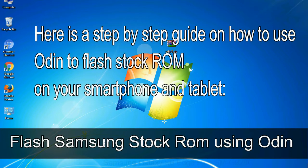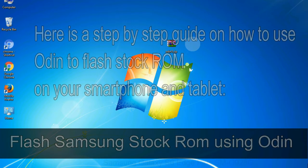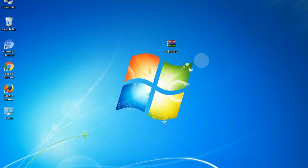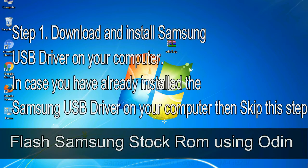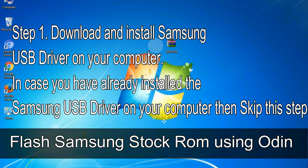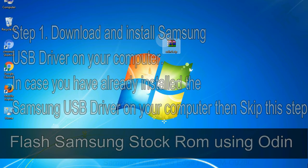Here is a step by step guide on how to use Odin to flash stock ROM on your Android smartphone and tablet. Flash Samsung stock ROM using Odin step 1: Download and install Samsung USB driver on your computer. In case you have already installed the Samsung USB driver on your computer then skip this step.